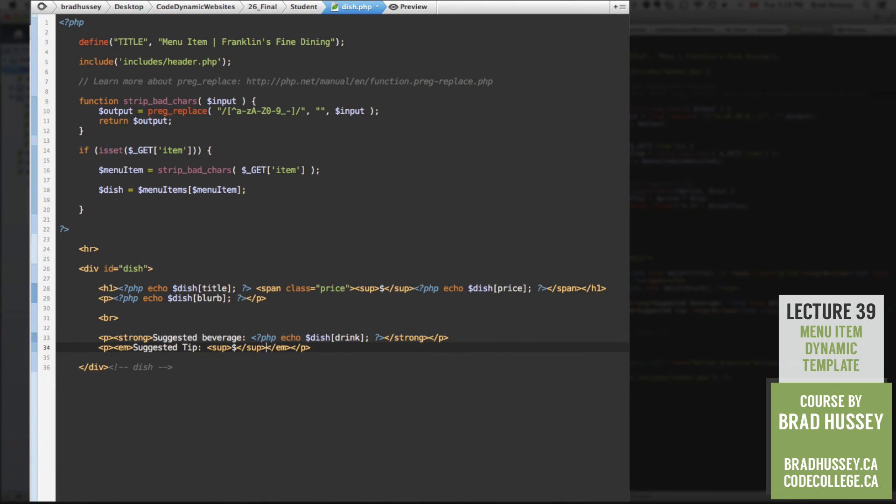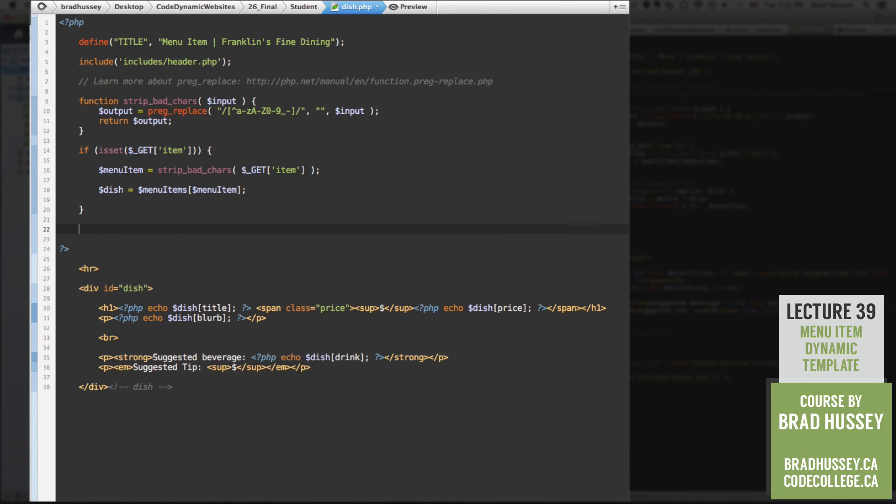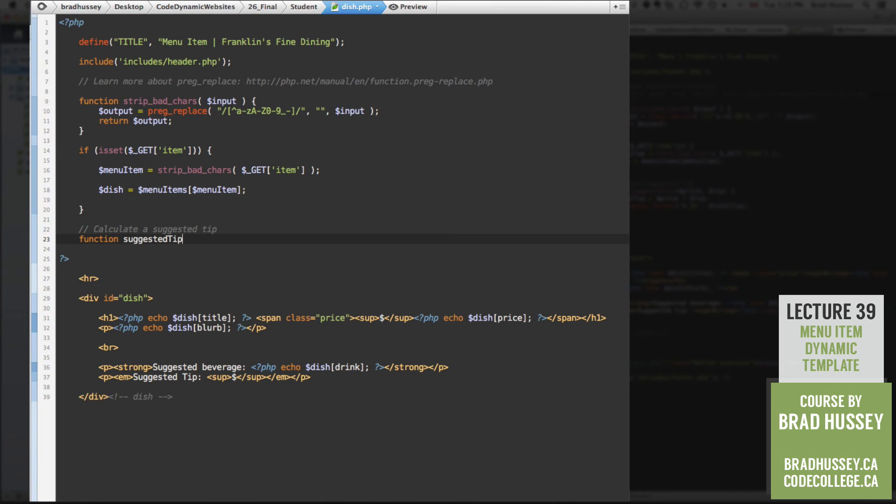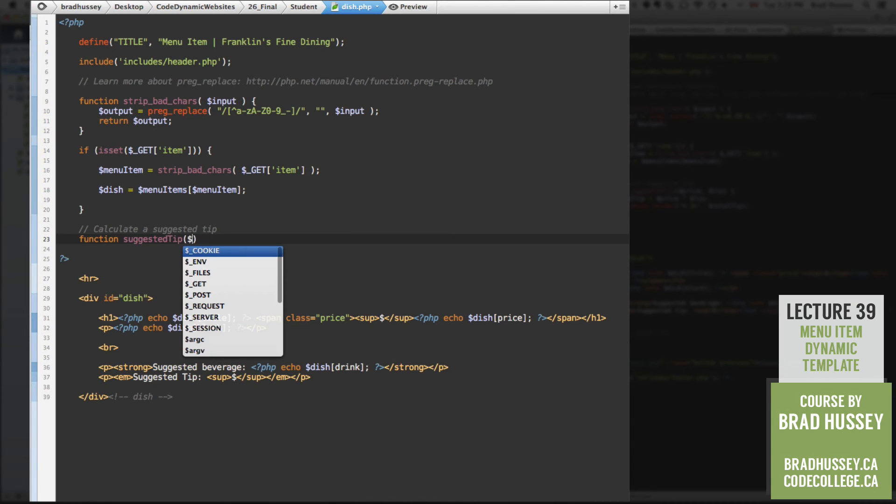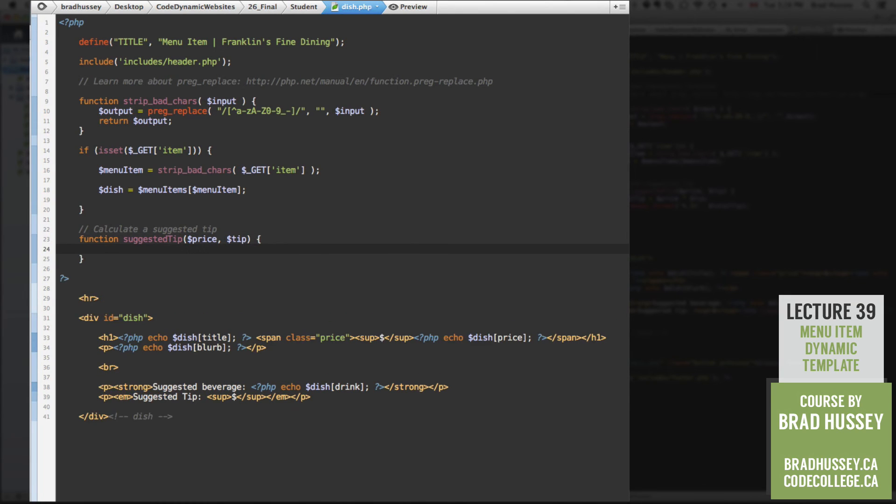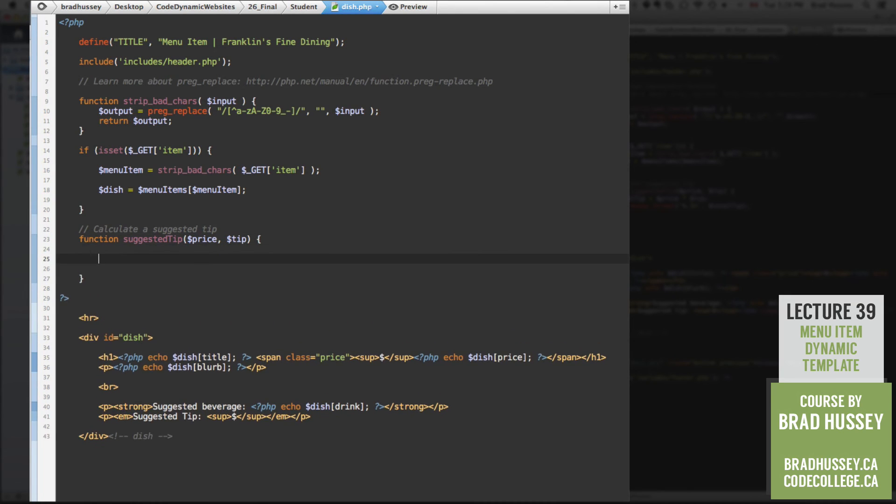So let's do that. Go up here. And under your is set if statement, let's calculate a suggested tip. By creating a function, call it suggested tip. And a couple of parameters. We're going to put two parameters. Price and tip. Open up those curly braces.